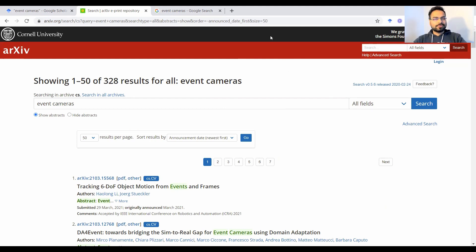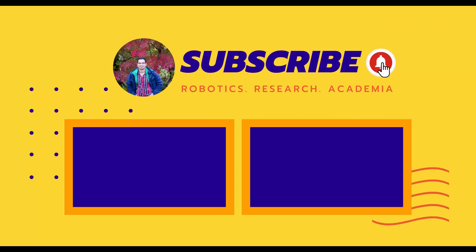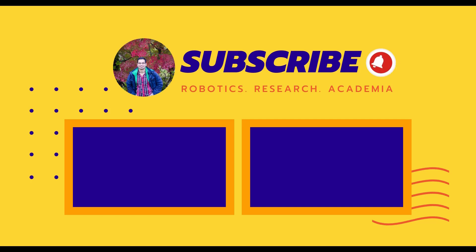So thank you so much for listening and I hope you found this video useful. If you did, be sure to subscribe to my channel and follow along for the rest of the videos that will be released periodically on this channel. Hope you have a nice day.